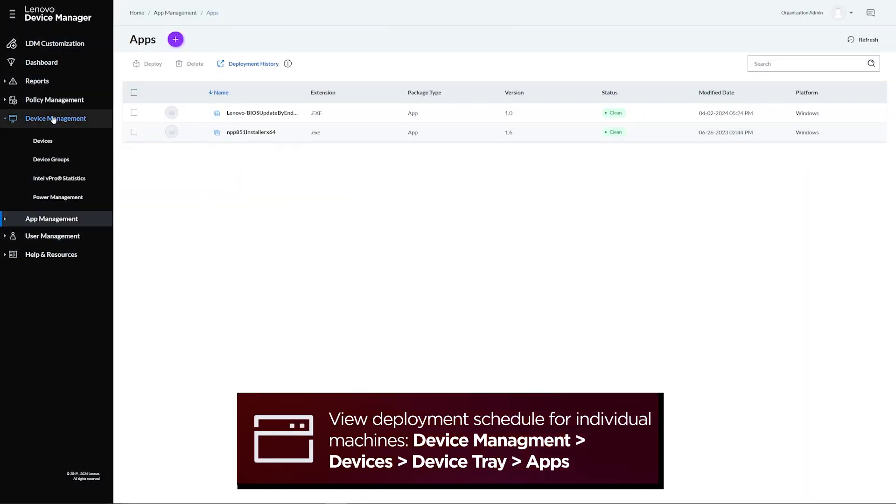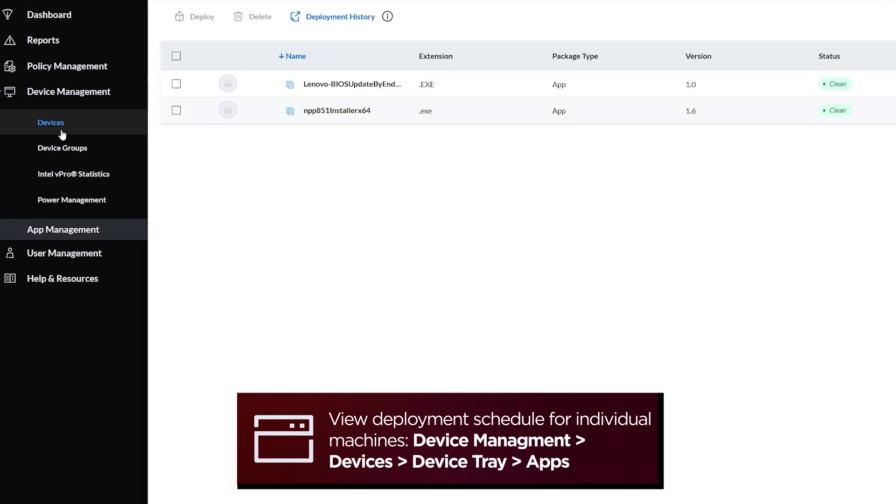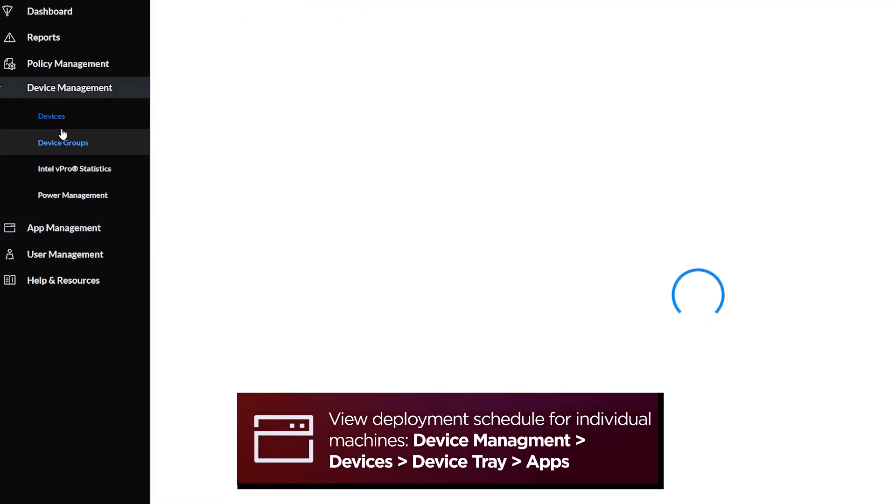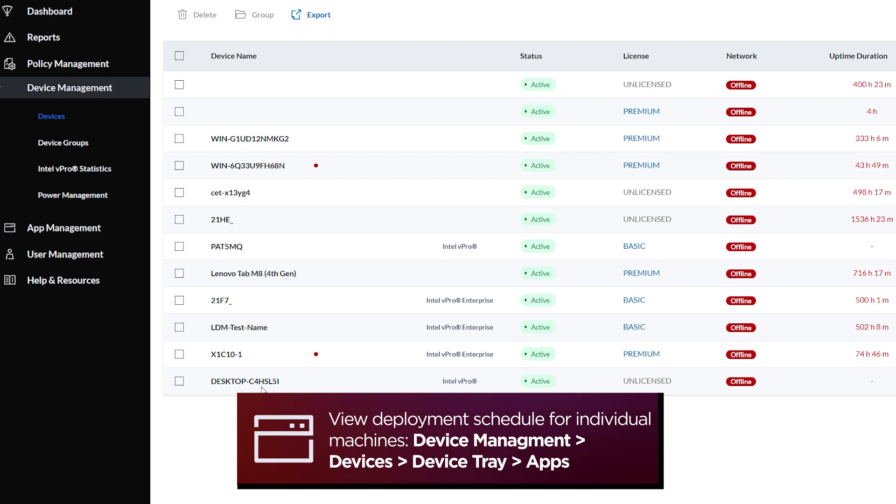All scheduled deployments will also be displayed for each device in Device Management by opening the device tray and then going to the Apps tab.